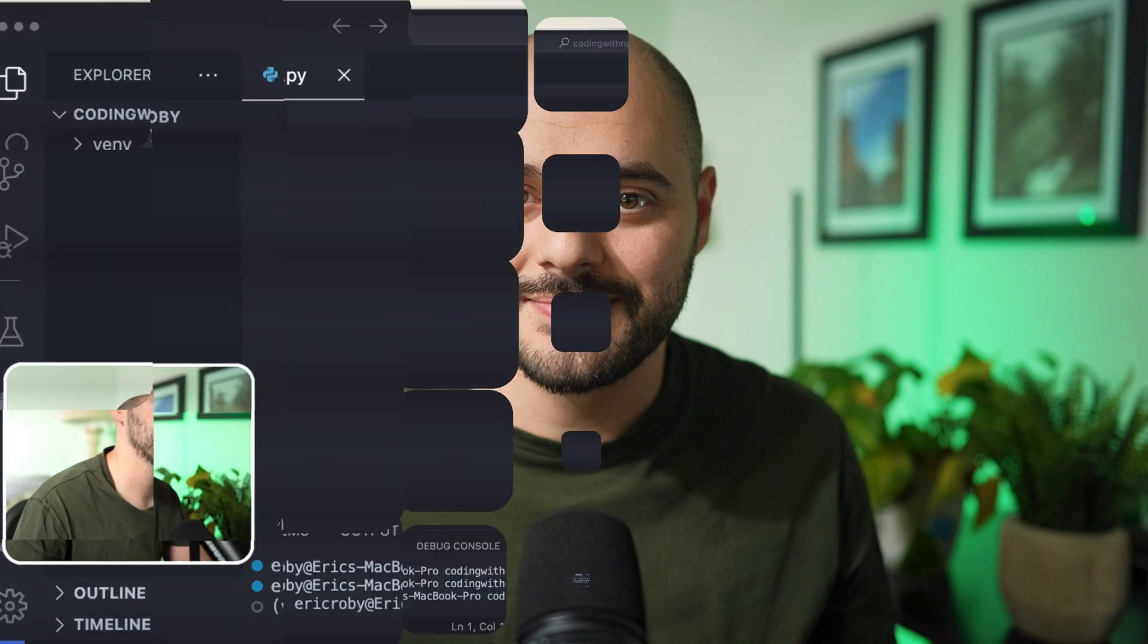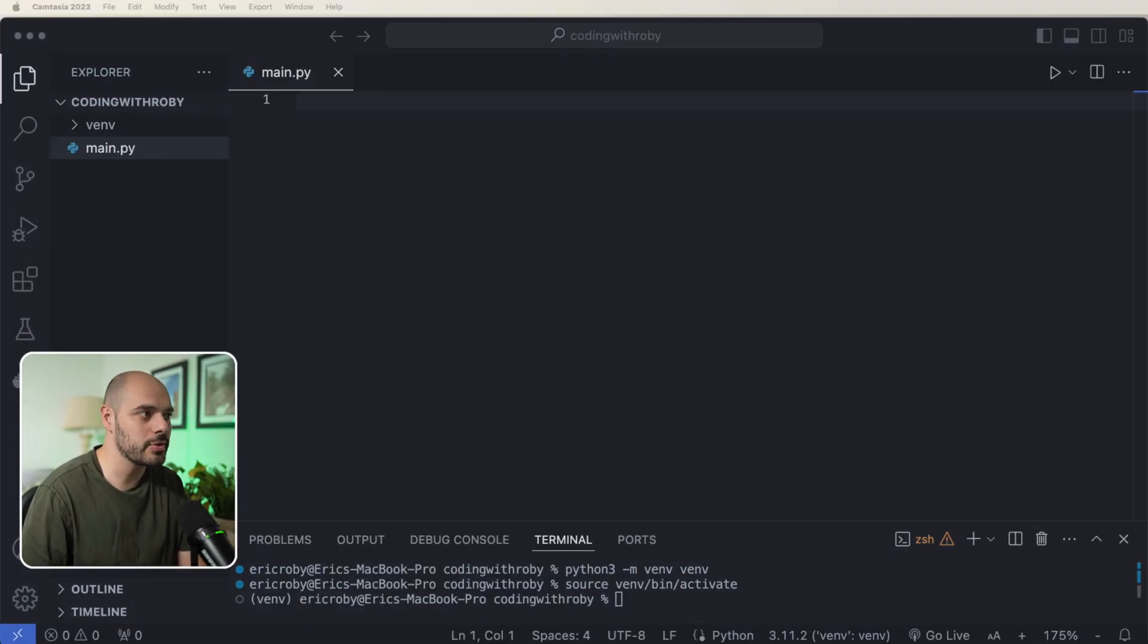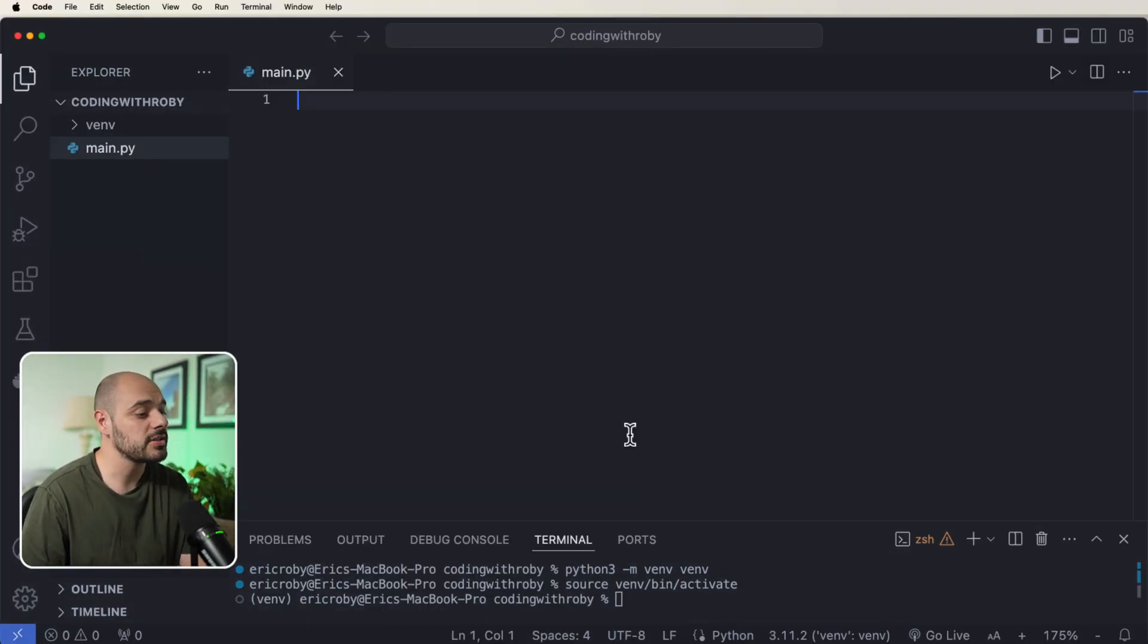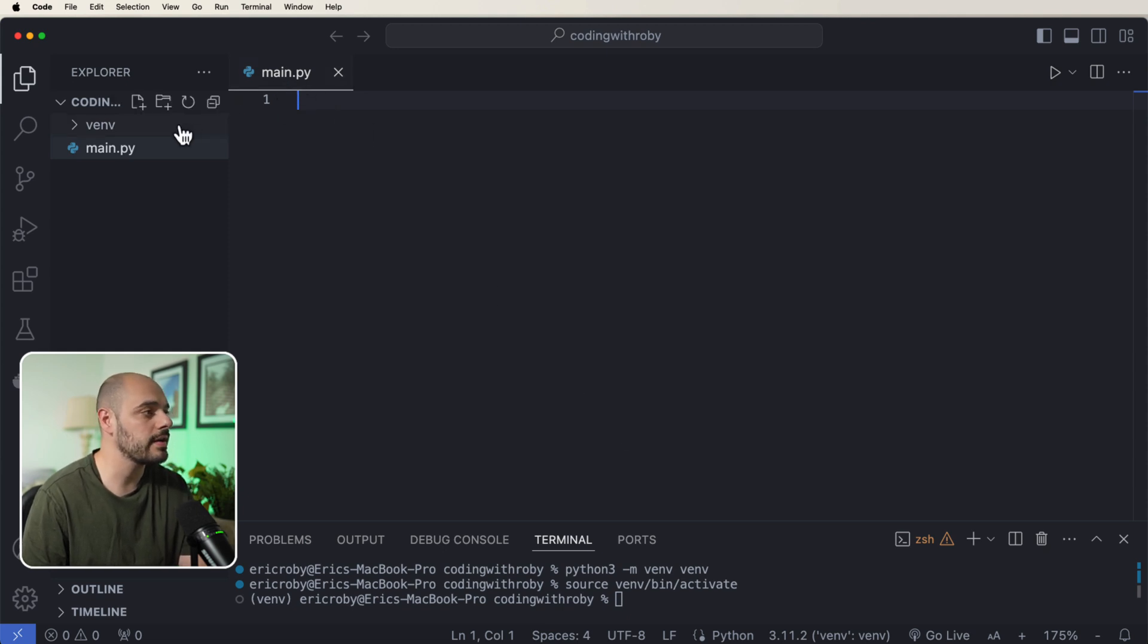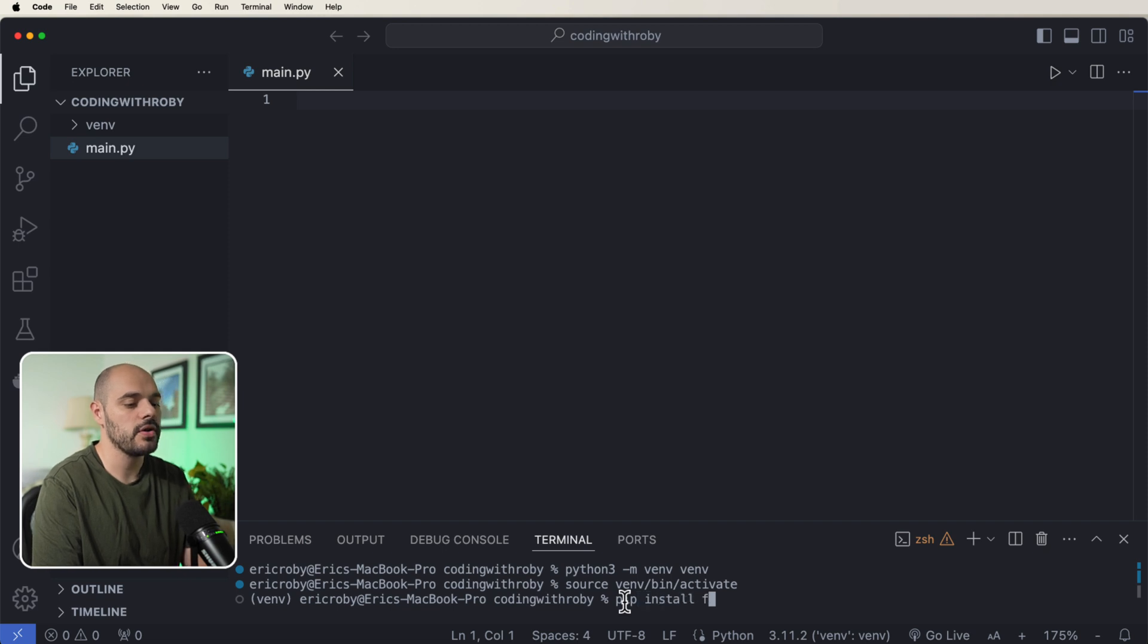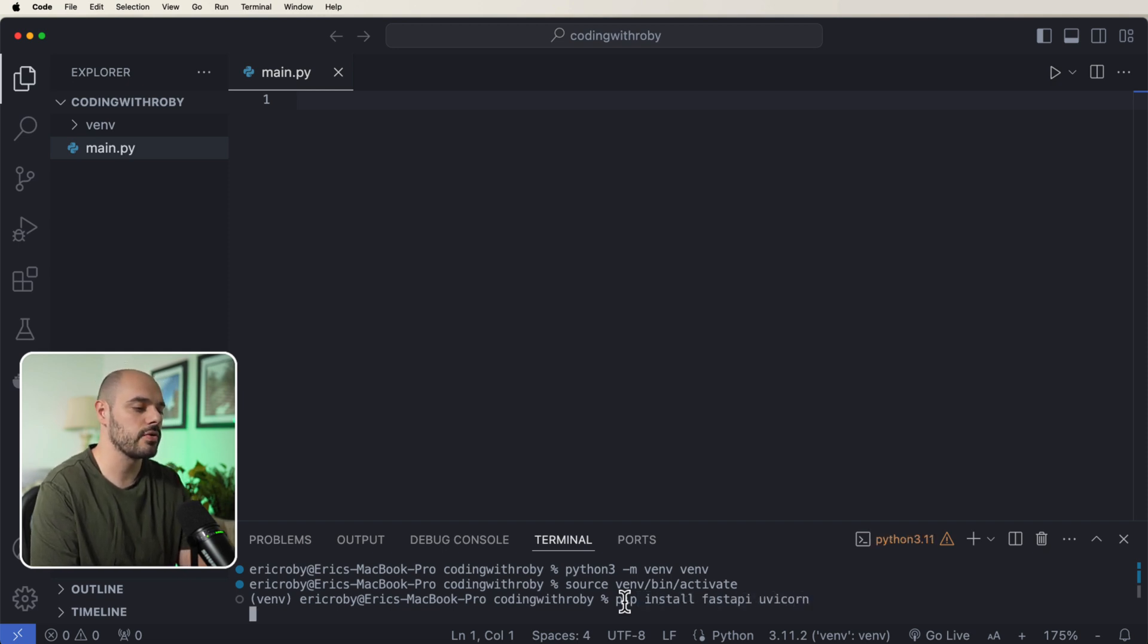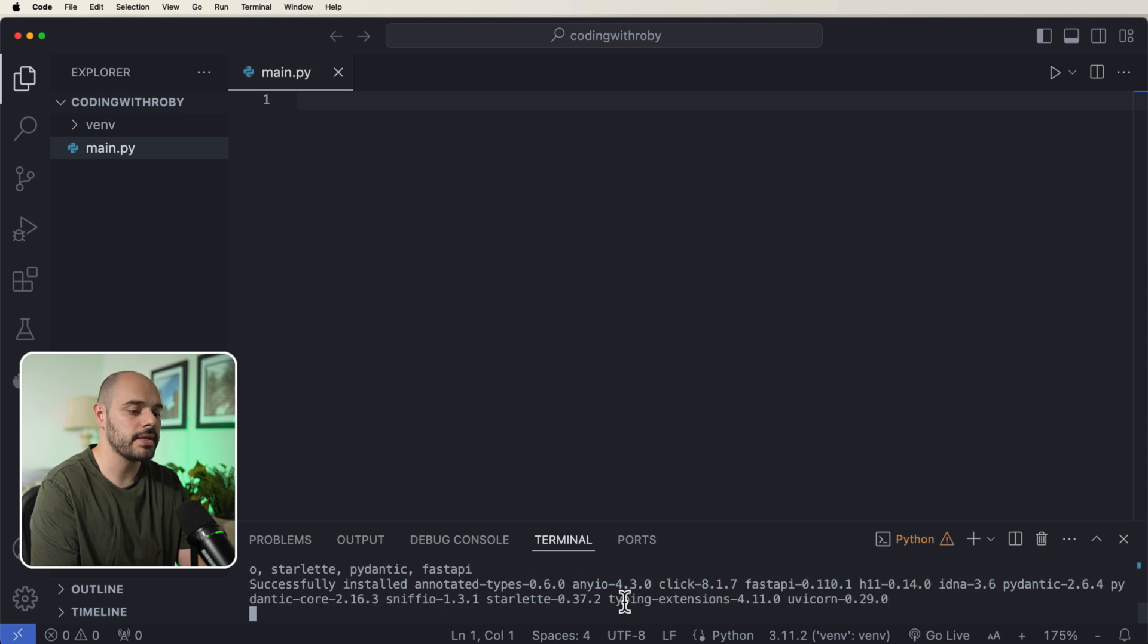In that example, we'll be implementing rate limiting based on the client IP address on each request. All right, so here we need to go ahead and create a middleware. Now to start this tutorial, I already have my main.py file already created with a virtual environment, but I need to first do a pip install for FastAPI and Uvicorn.